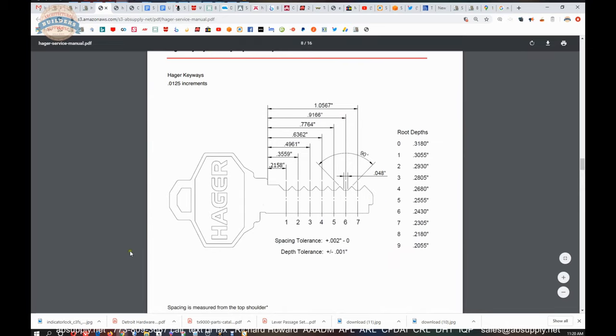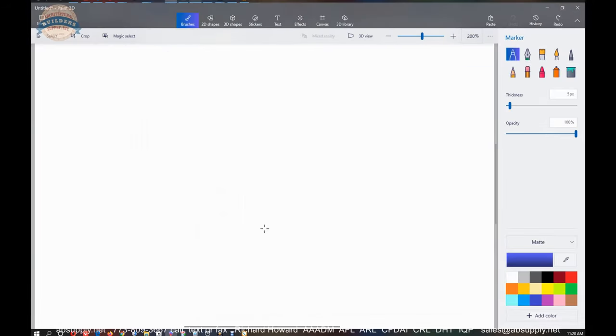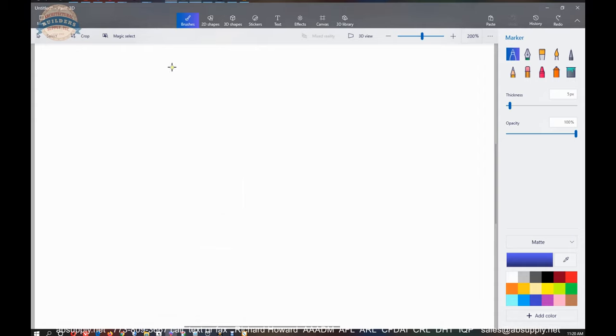The reason that seven is a good number for keying is because if you have seven chambers, you have in your keying system where you have 10 depths.